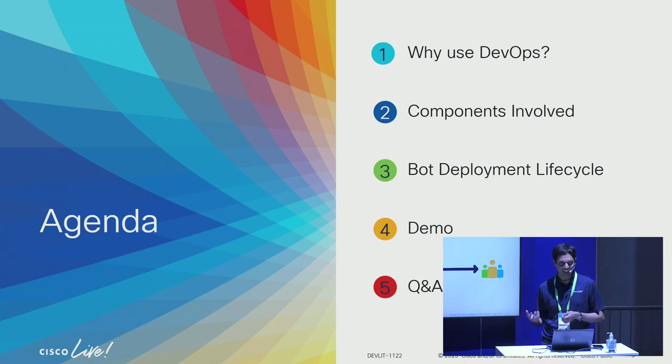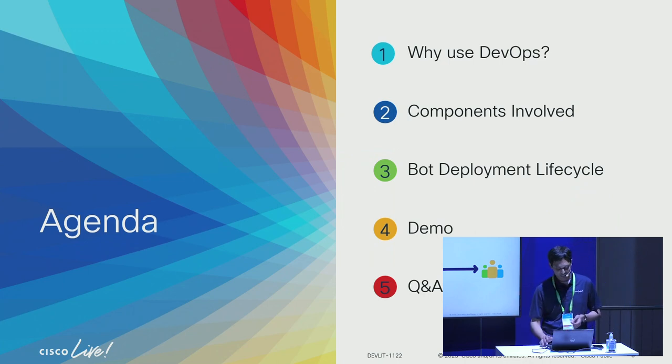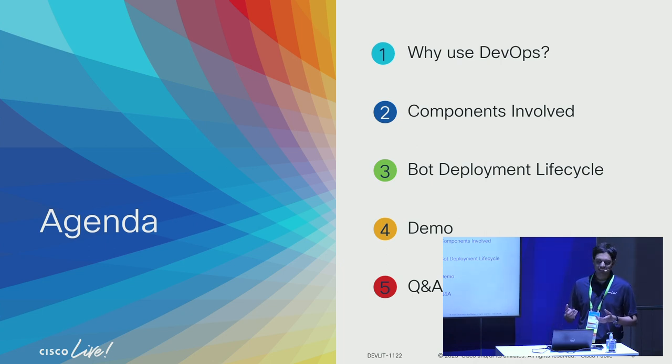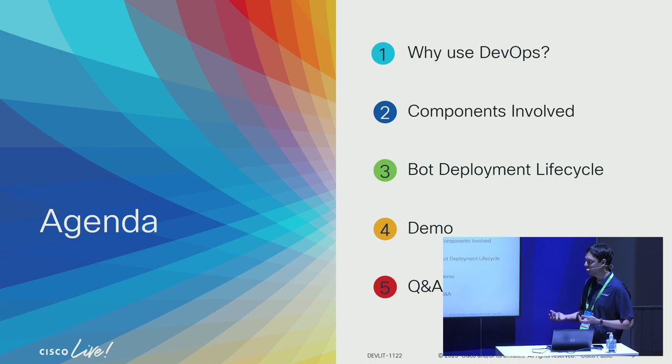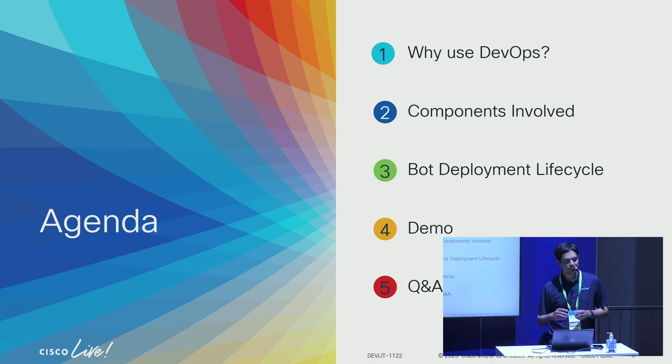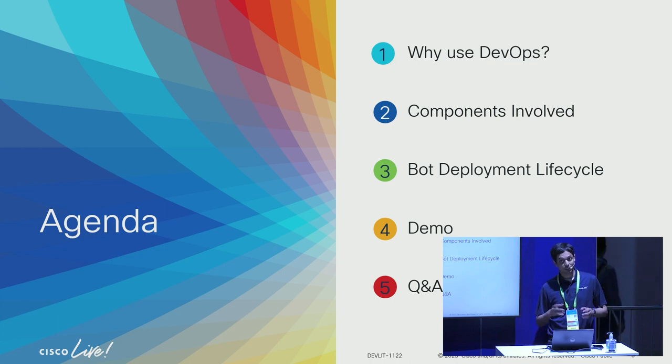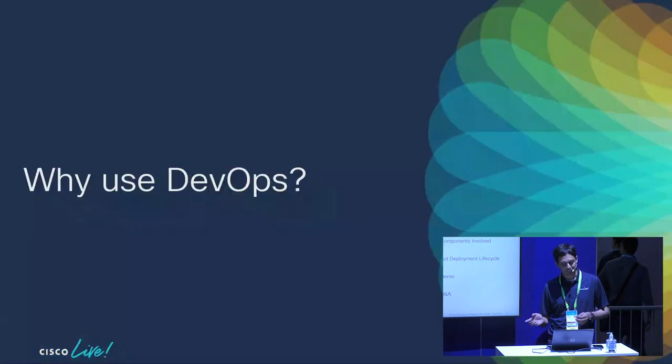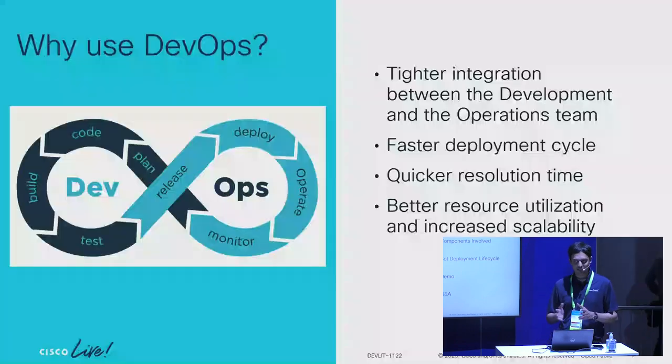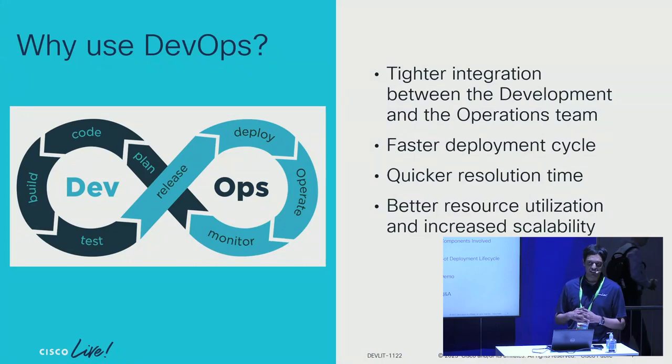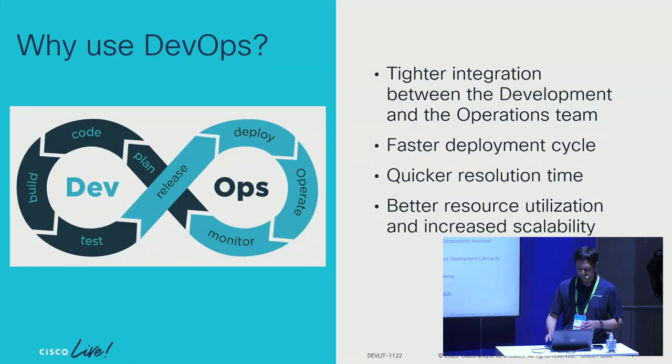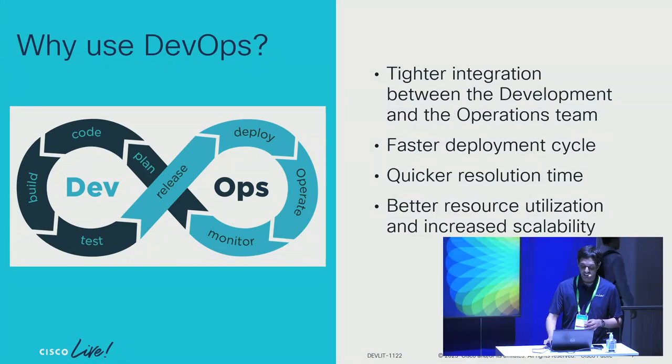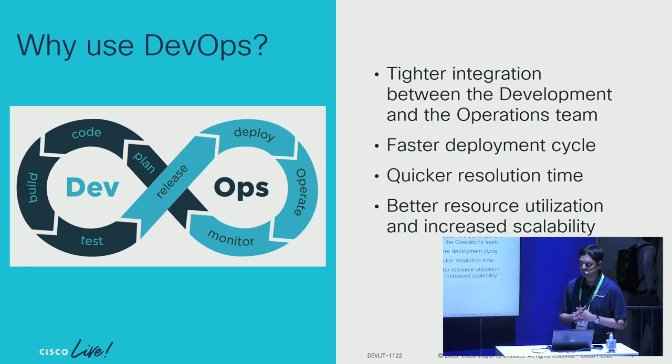In case you haven't guessed, the application we'll be looking at is a WebEx bot. In the agenda, we'll first look at why I've decided to use DevOps for this specific workflow. We'll look at all the different components for the DevOps workflow that are involved, then look at the end-to-end deployment lifecycle, and finally jump into a demo.